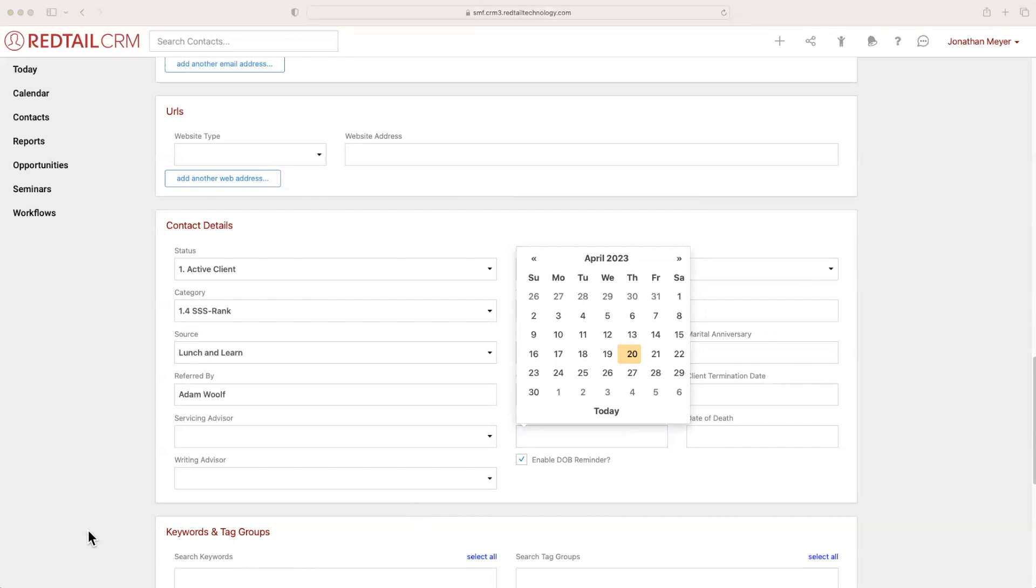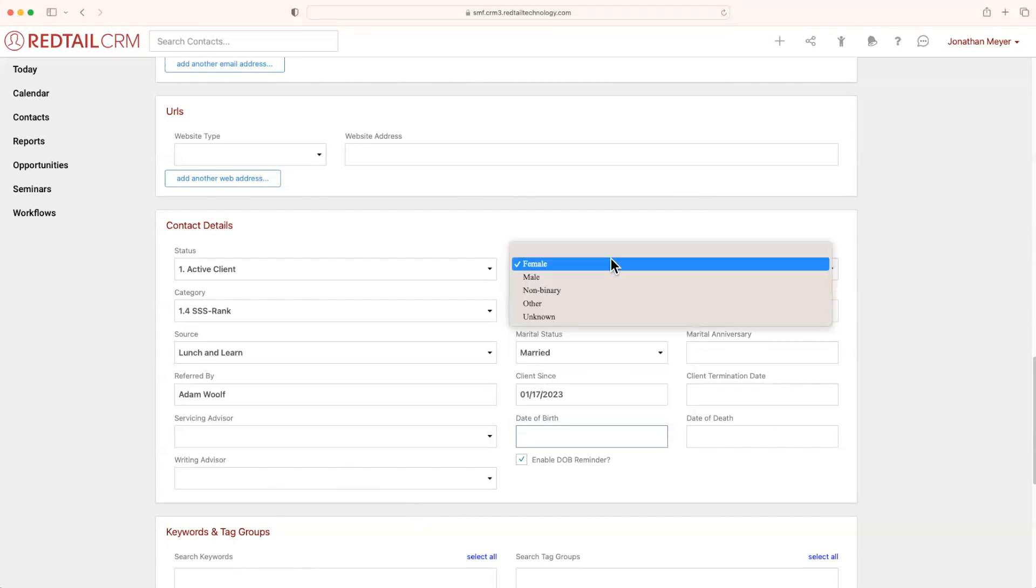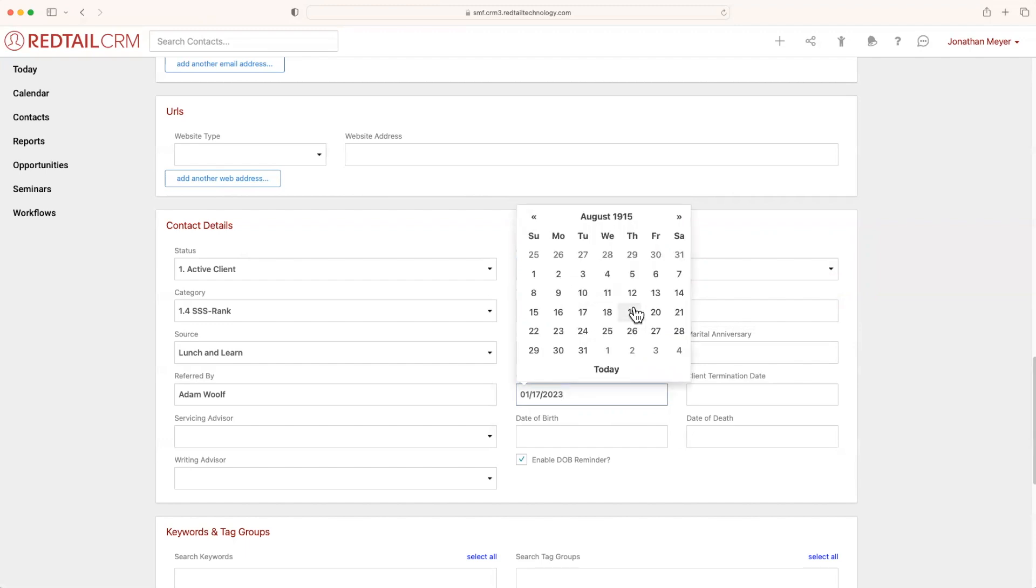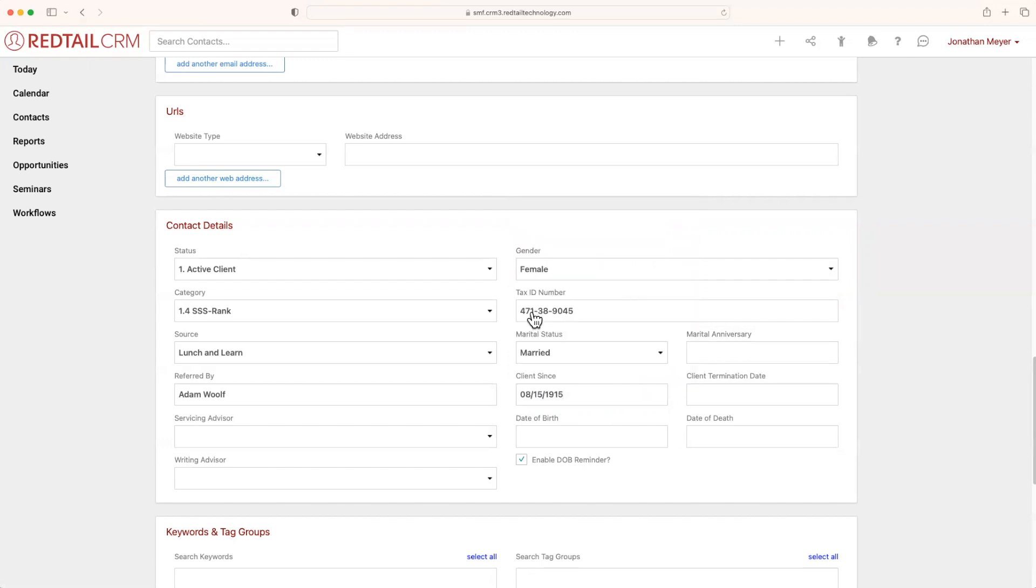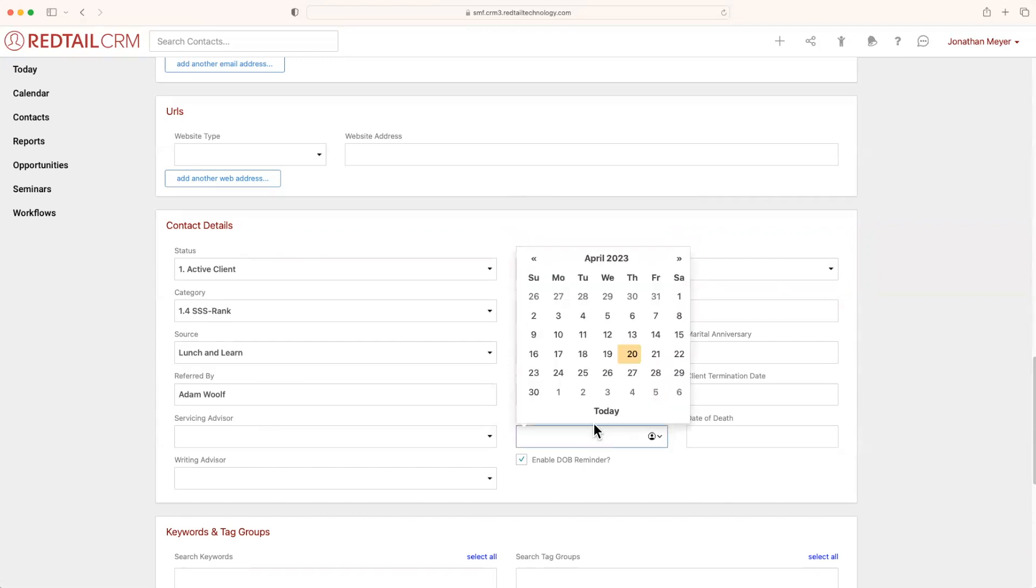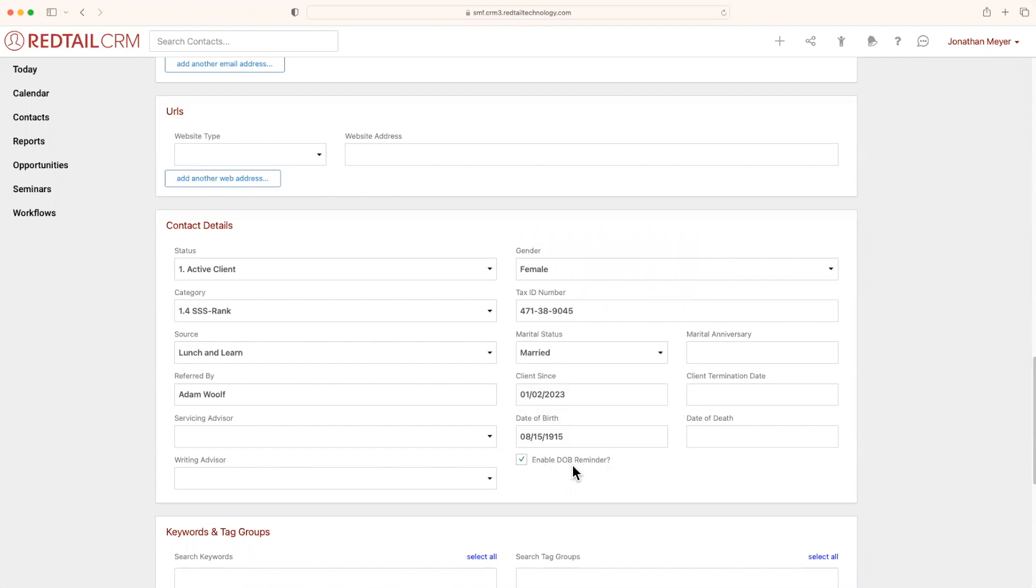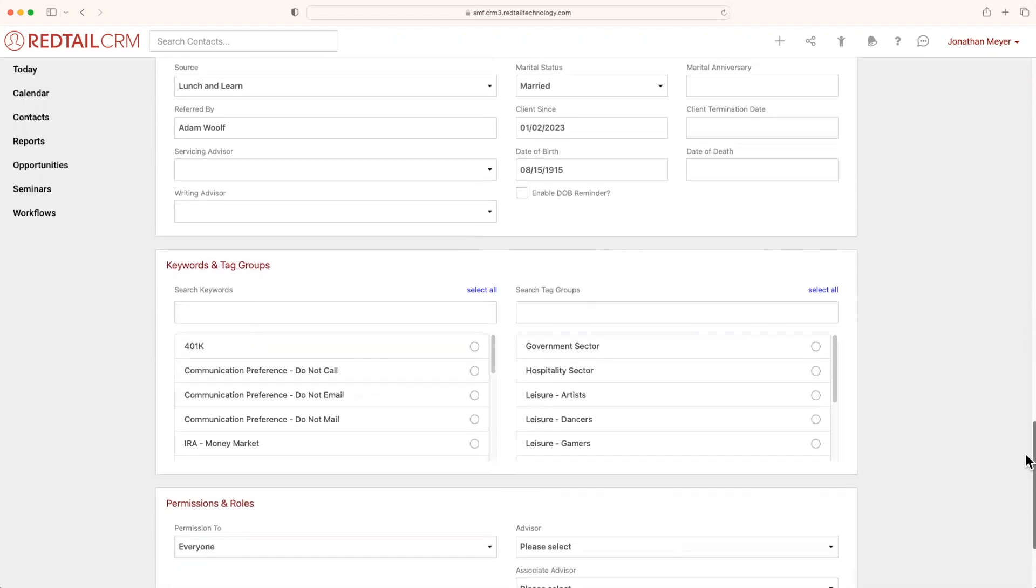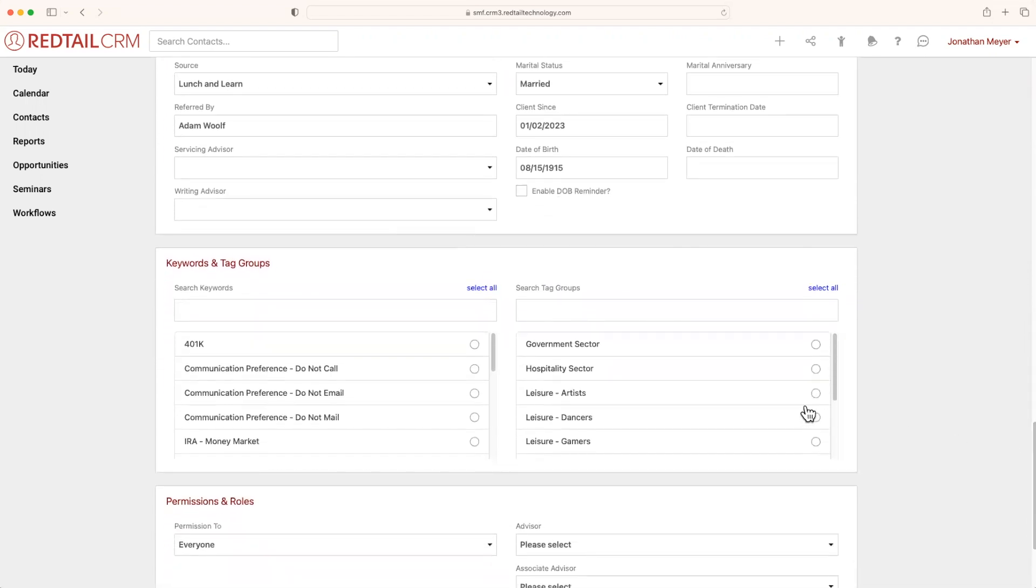And whenever you put down their birthday, you will actually receive a reminder so that you can go ahead and send them a congratulations. Now you'll also notice that there's a little tick underneath that says enable date of birth reminder. Some people don't want to receive those happy birthday reminders, so you can go ahead and check that off. You'll also notice that there is a client termination date and date of death to the right. Underneath their contact details, we have keywords and tag groups.